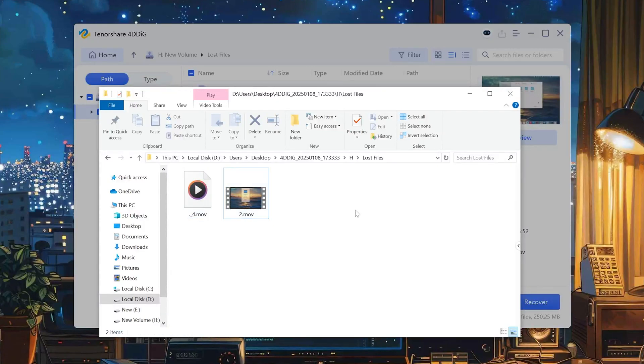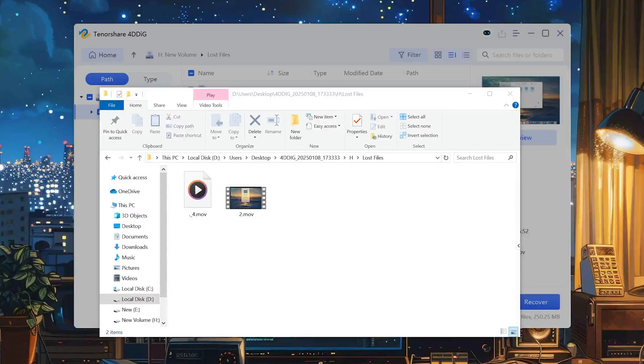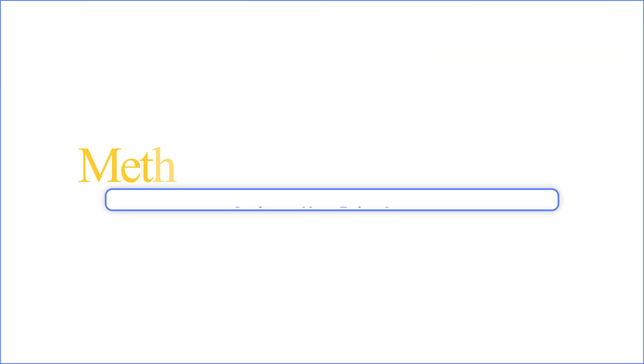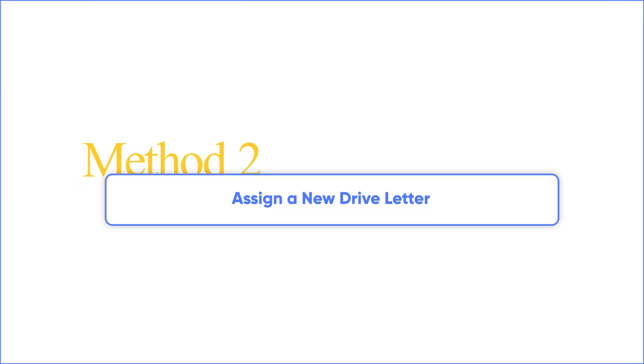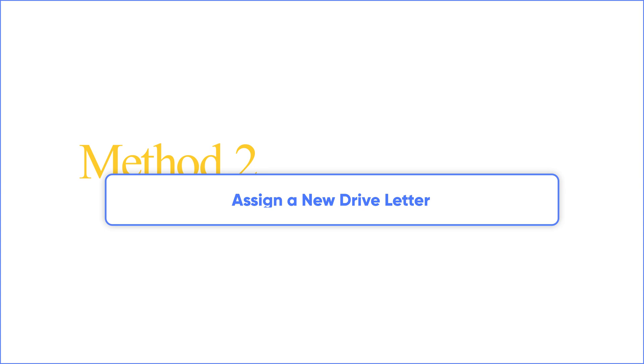Of course, there are some others that you can try just in case you have a different scenario going on. Method 2: Assign a new drive letter.